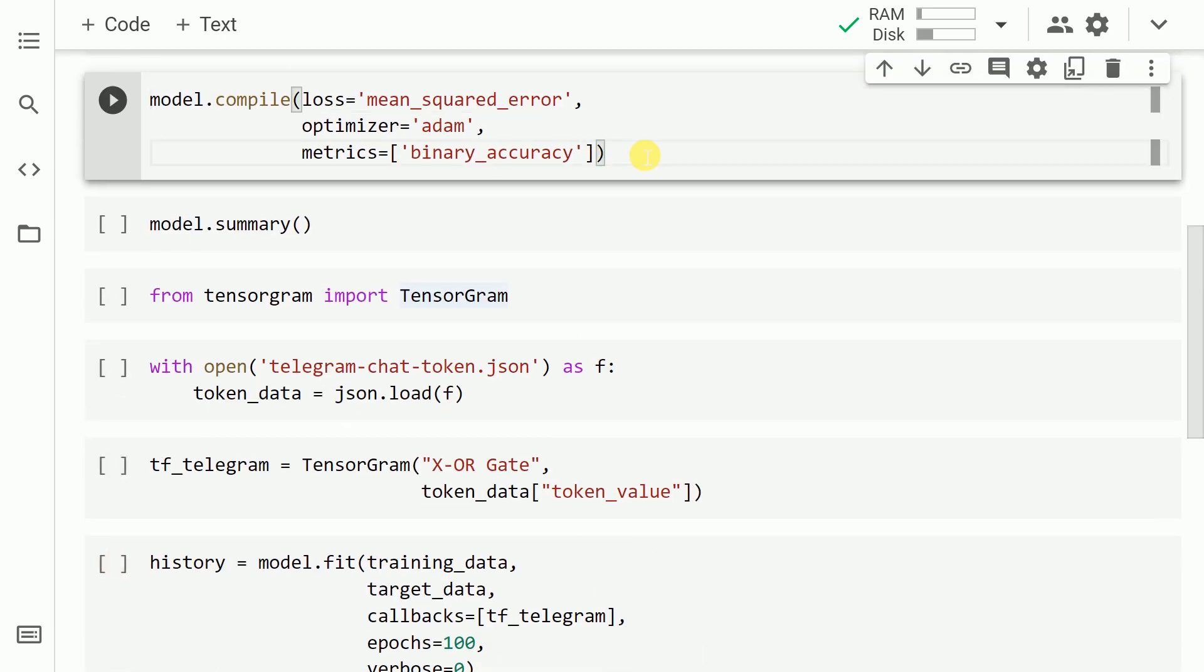The next thing that I do is I specify the loss, I specify the optimizer and I specify the metrics and I compile the model.